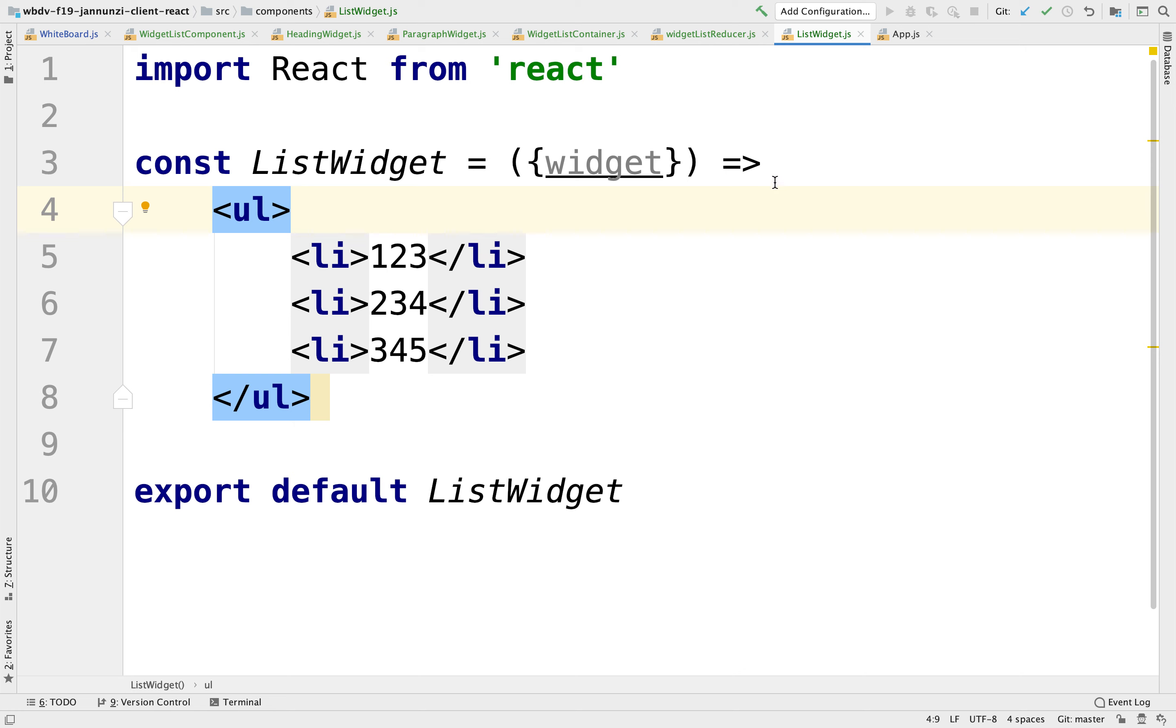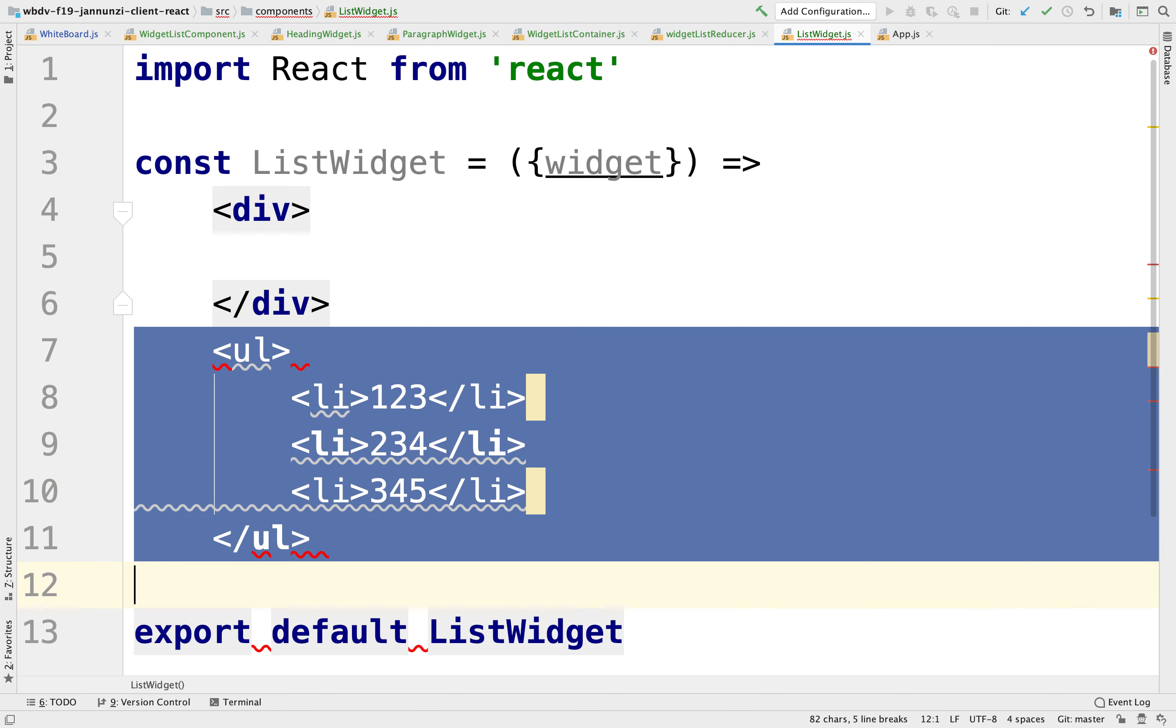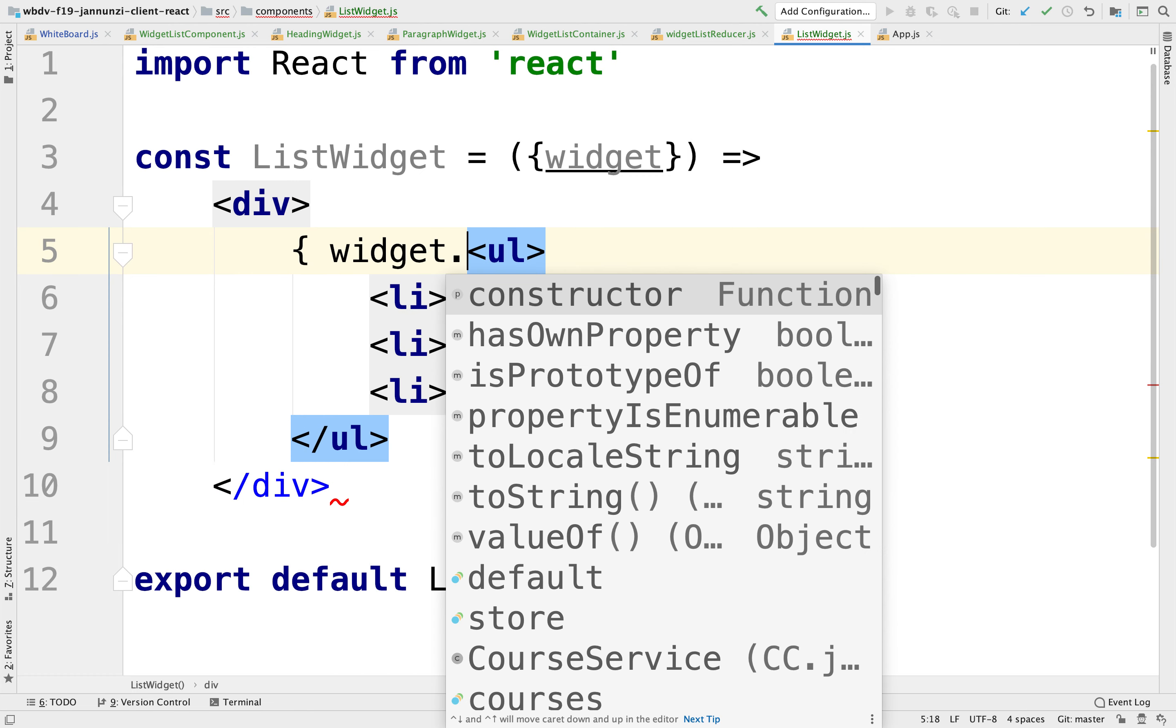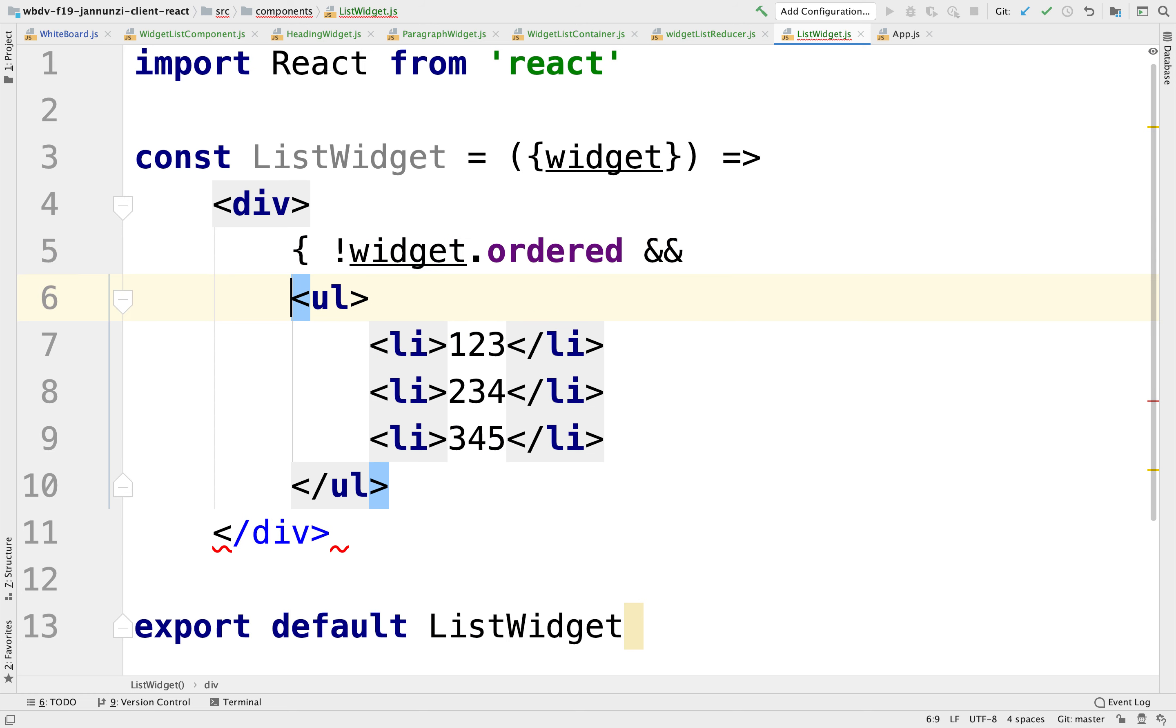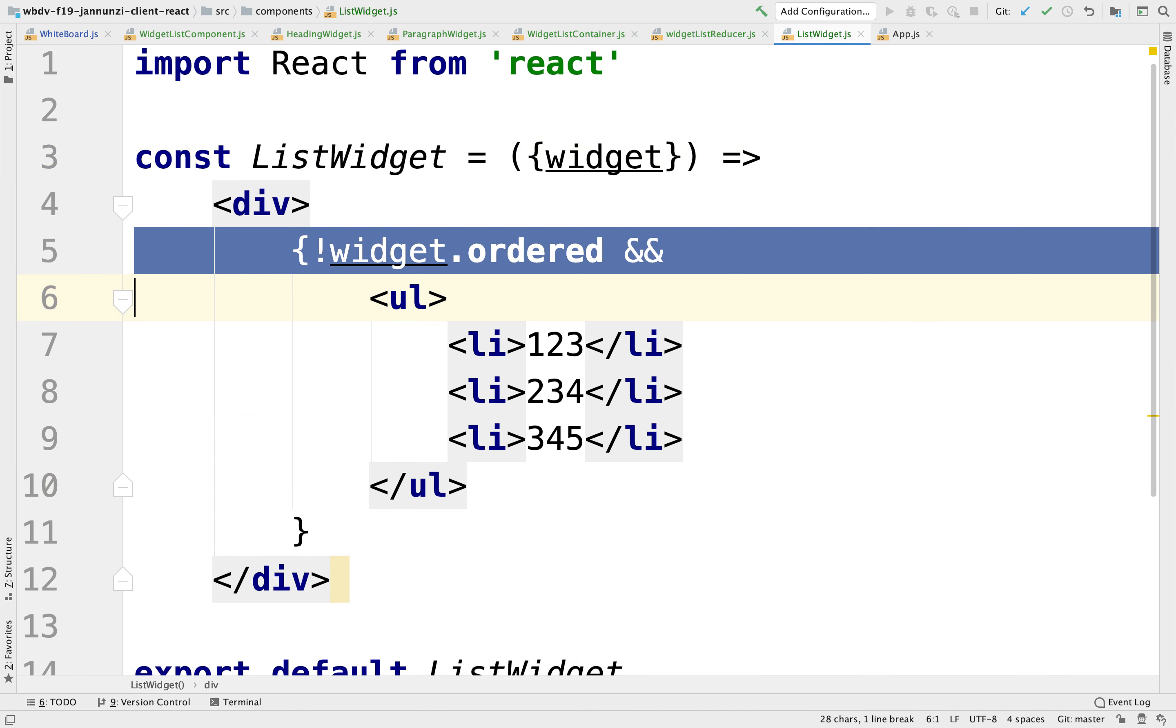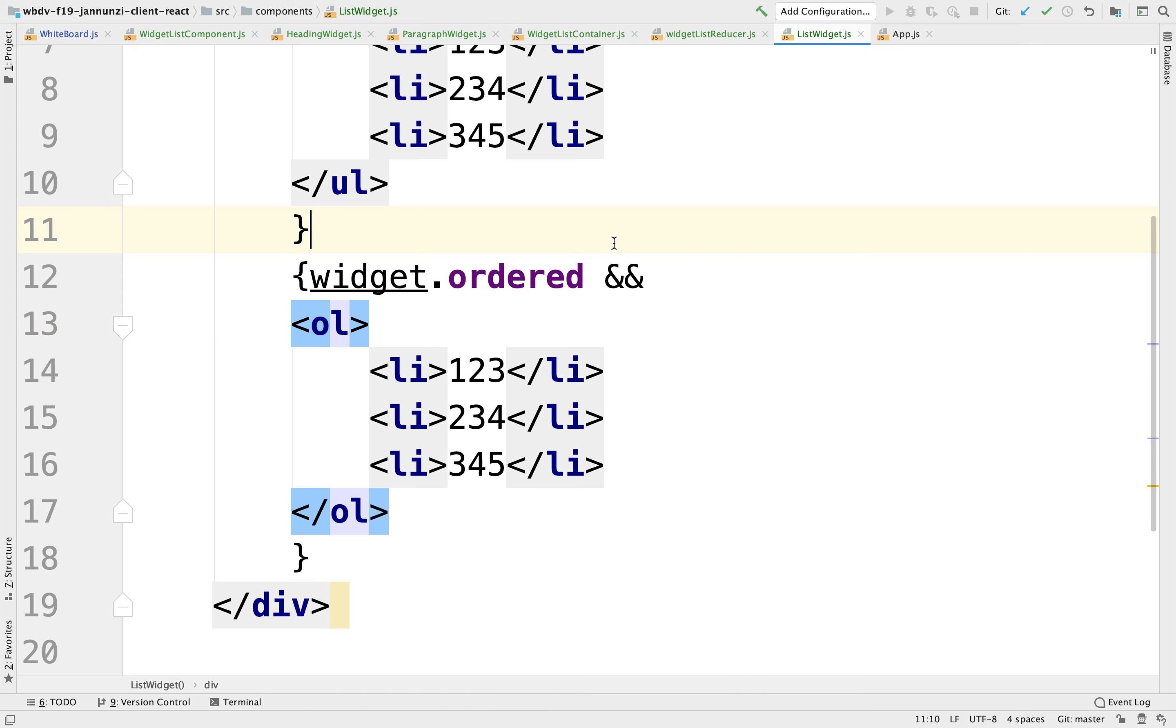So we know how to do that. We can wrap this in a div. Let's wrap this in a div. And in here, depending on whether it's ordered or unordered, we're going to render one or the other. So we could do something like widget.ordered. So if it's not ordered, then we're going to render this UL. Otherwise, we're going to render another version of this. So if it is ordered, then it would be OL. Make sense?